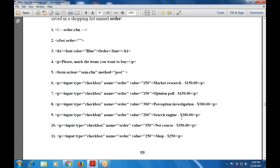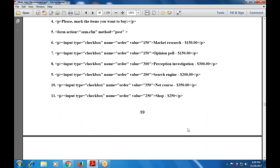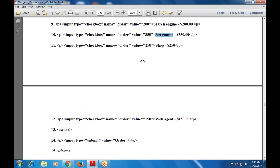Next checkbox is 'Search Engine' displayed with value 200. Then there is a checkbox for 'Net Course' at $50. Then order value 250 for 'Shop' at $250. These are six checkboxes: Market Research, Opinion Form, Perception Investigation, Search Engine, Net Course, and lastly Web Agent at $150. At the end the form includes a submit button with type 'submit' and value 'order'.